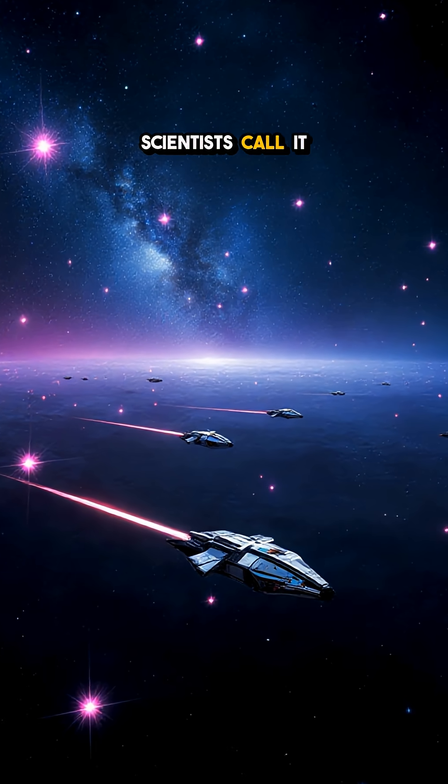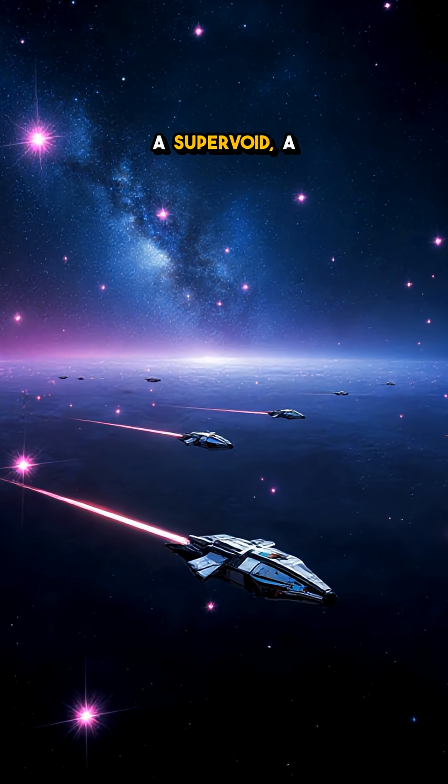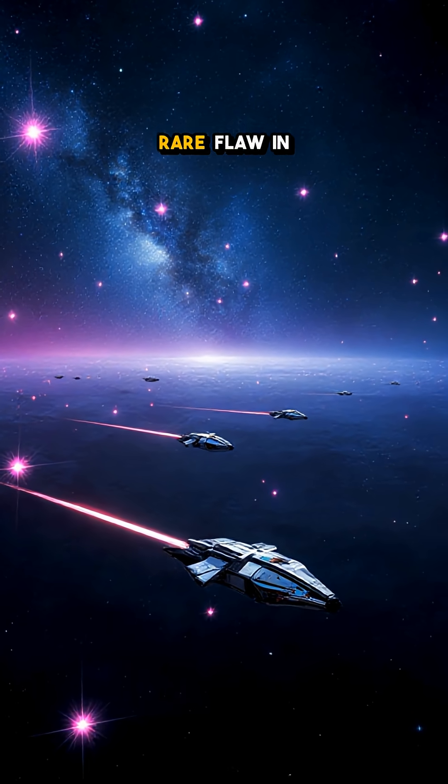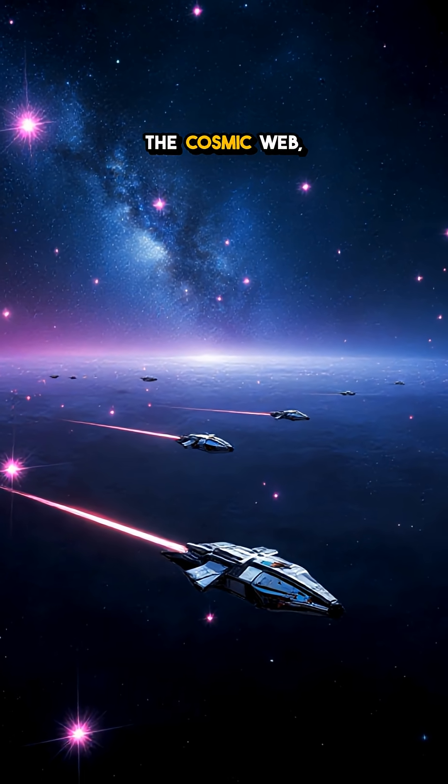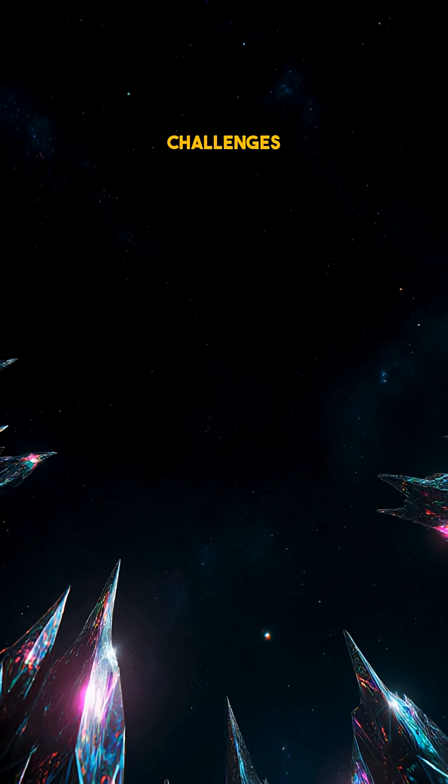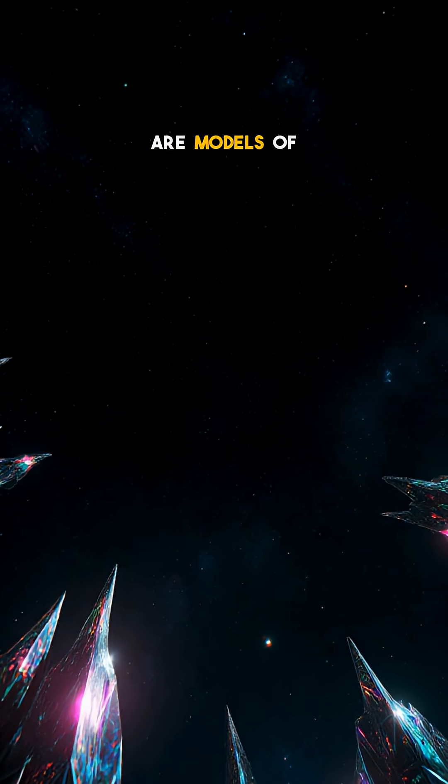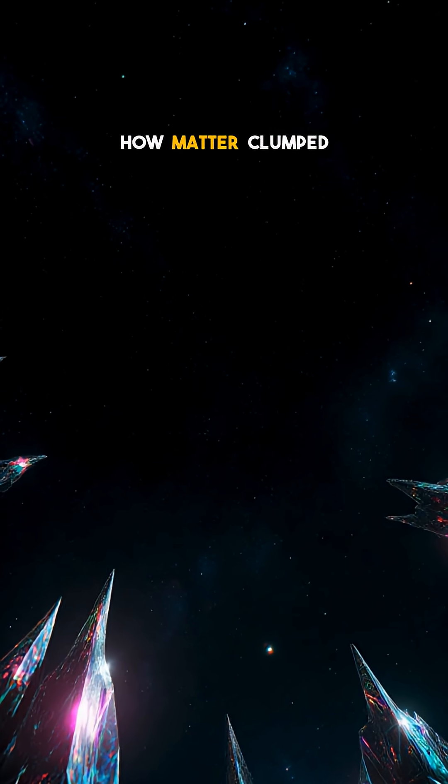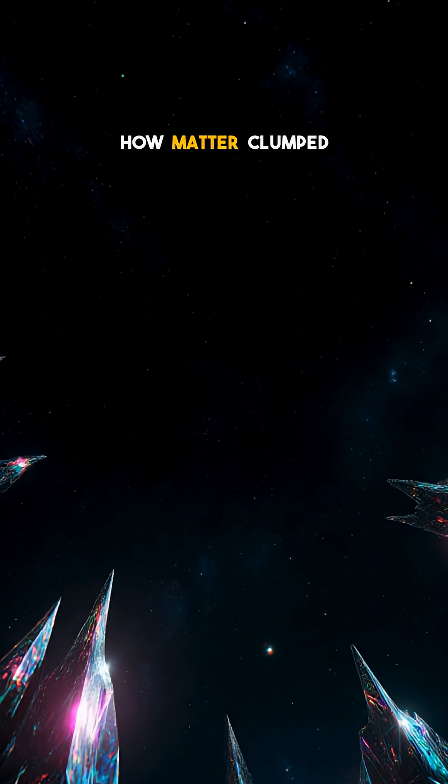Scientists call it a super void, a rare flaw in the cosmic web, and its existence challenges our models of how matter clumped after the Big Bang.